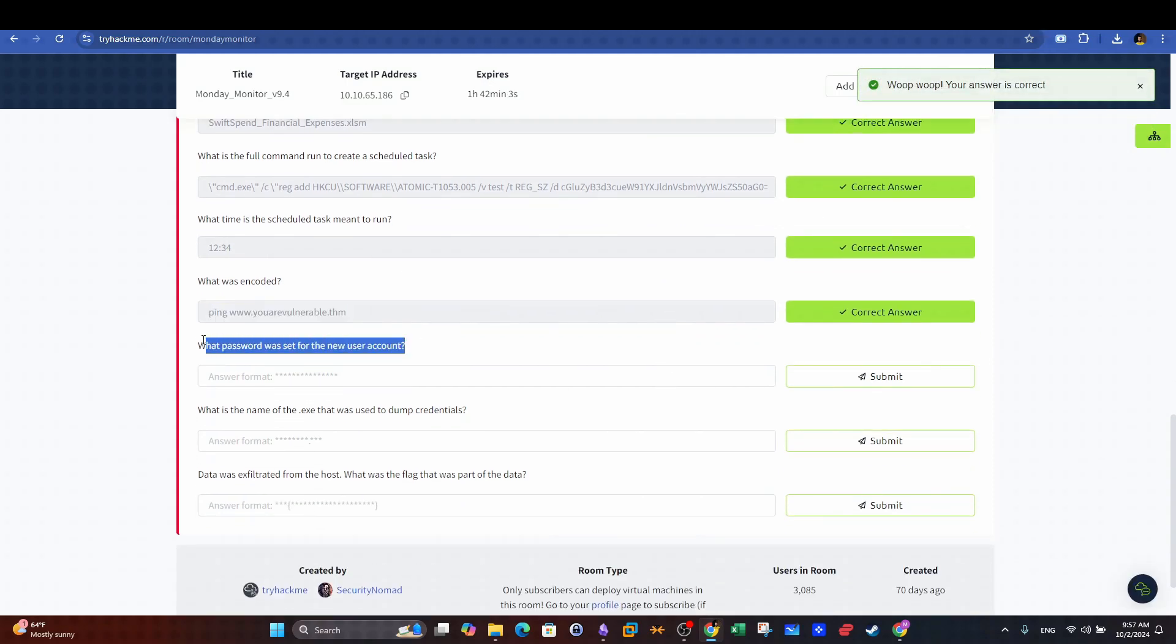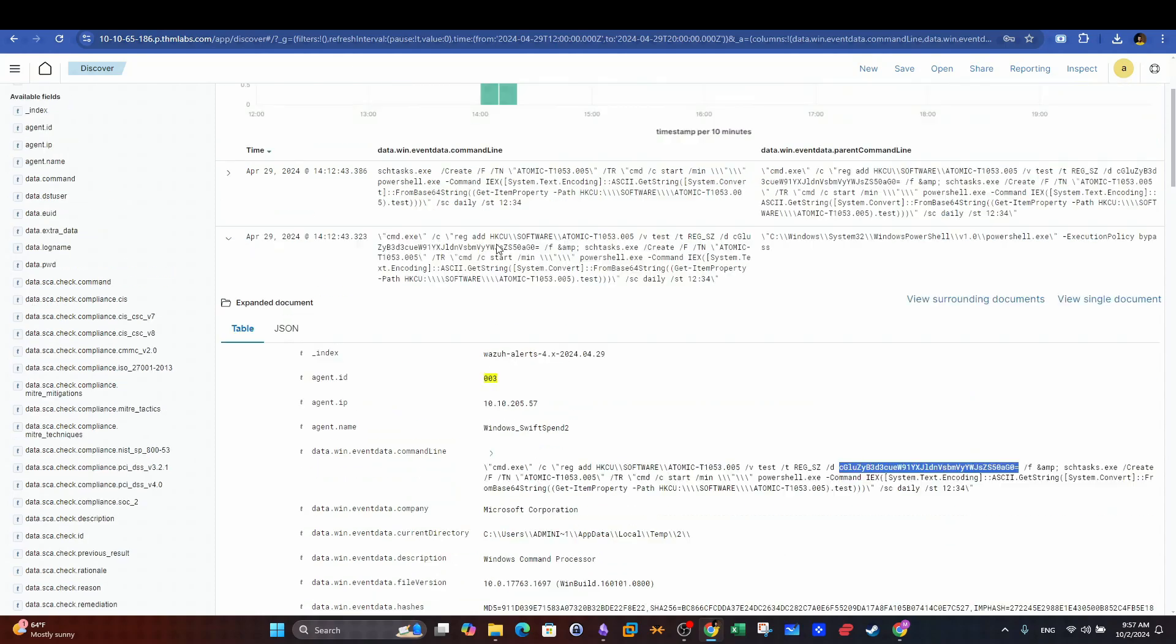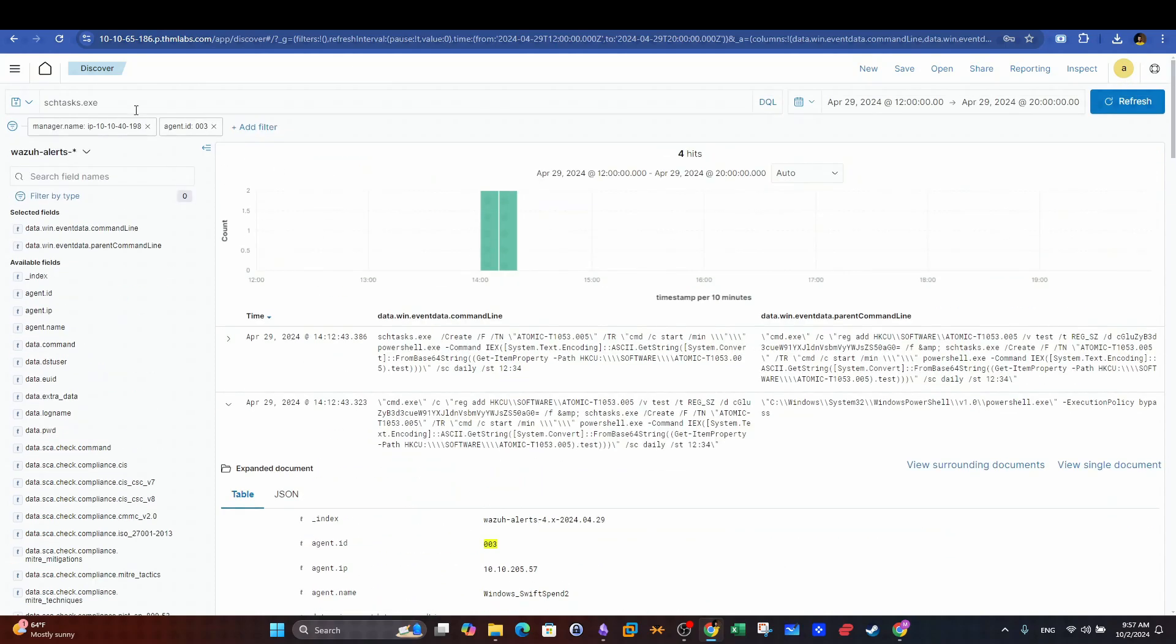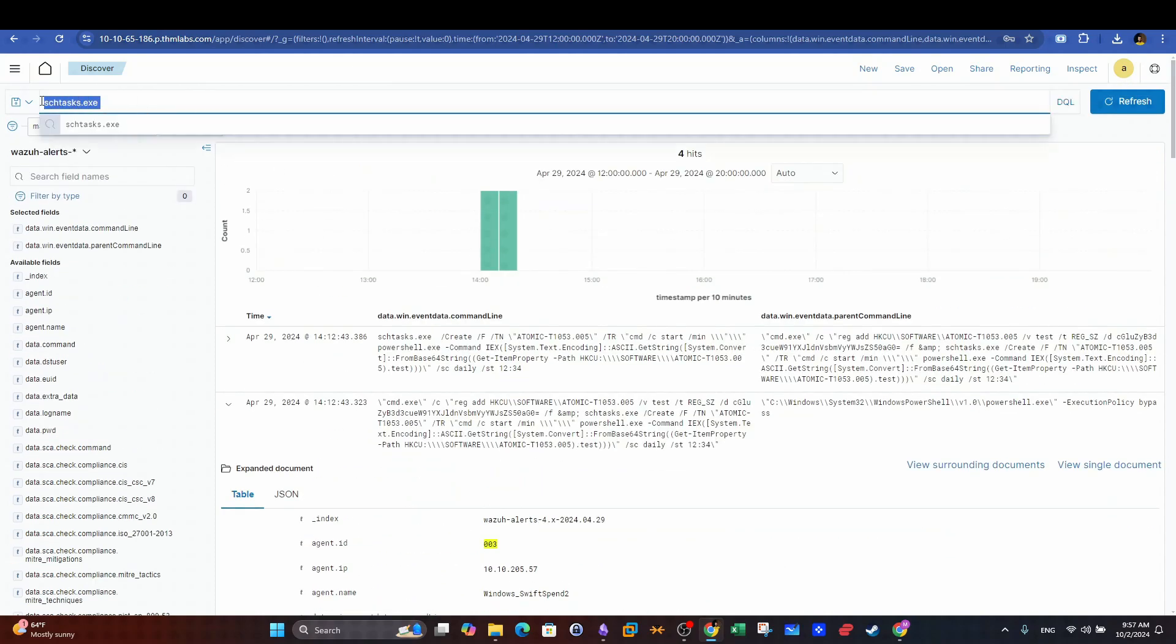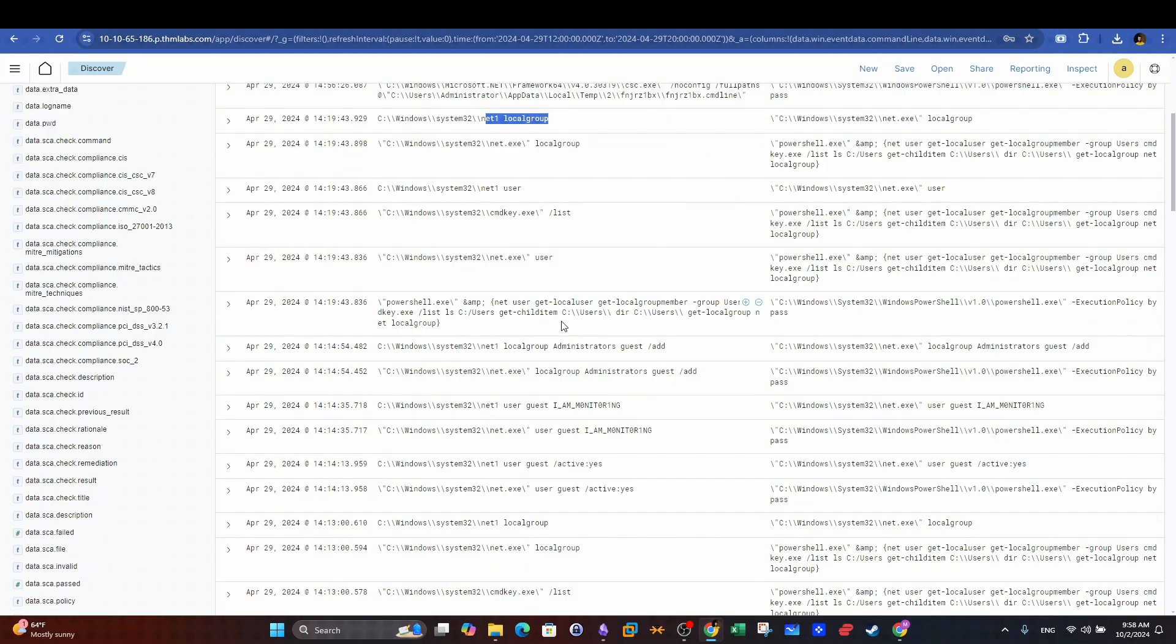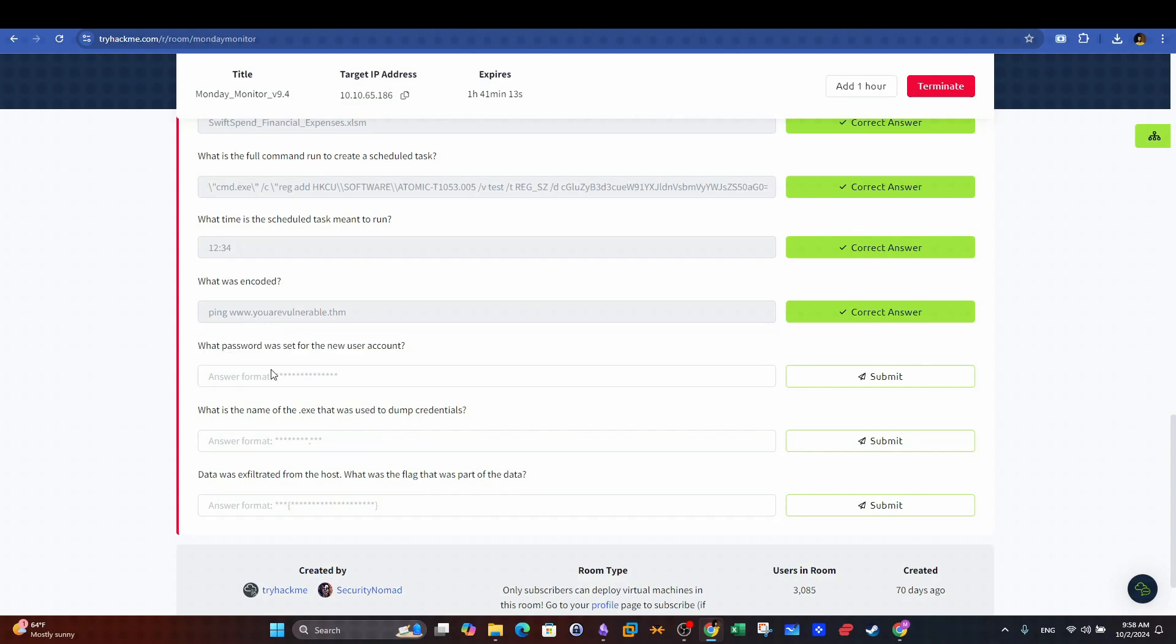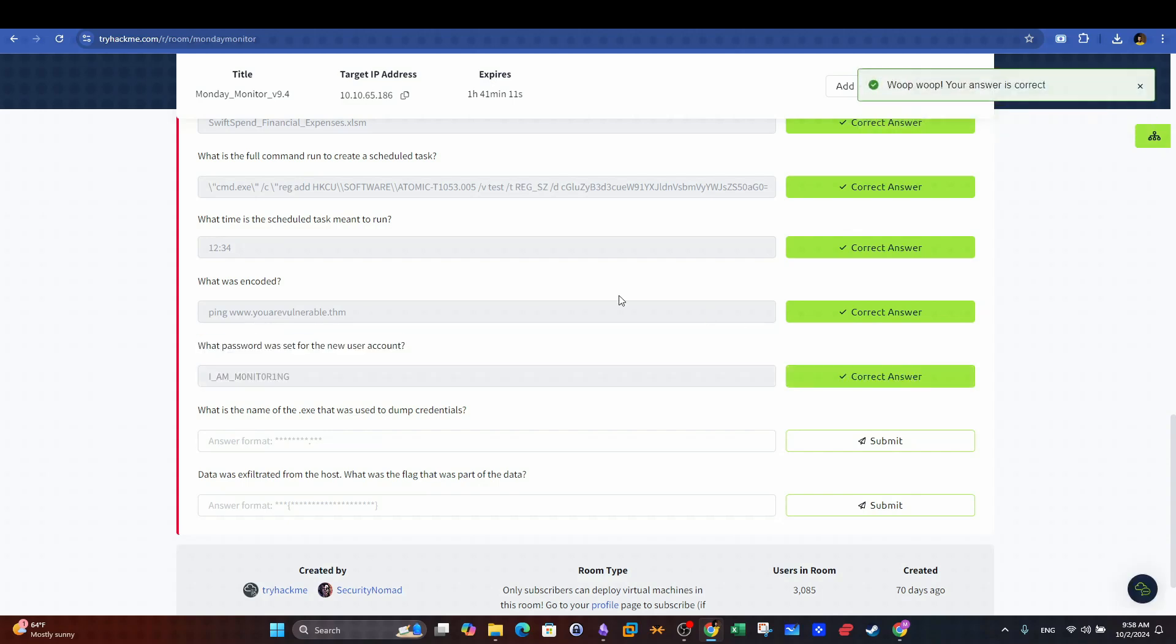Next question. What password was set for the new user account? To answer this question we can search using the net command that is used to manage users in Windows OS. After some scrolling we can see that the command used to create a user named guest with the password I am monitoring. This is a kind of persistence mechanism the attackers use to make sure they have constant access to the system whenever they need.